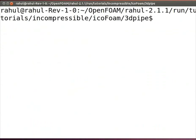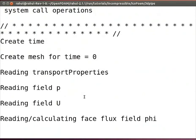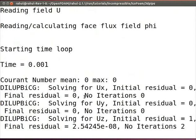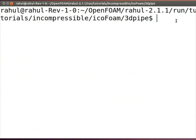To start the iterations, type icoFoam and press enter. We see the iterations are running. Iterations have been done.